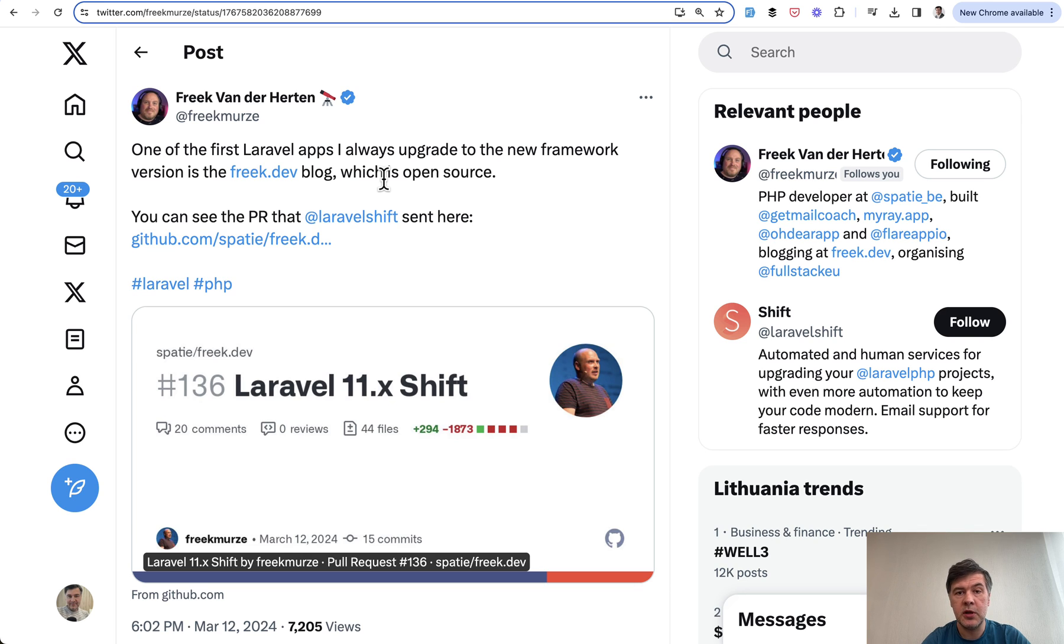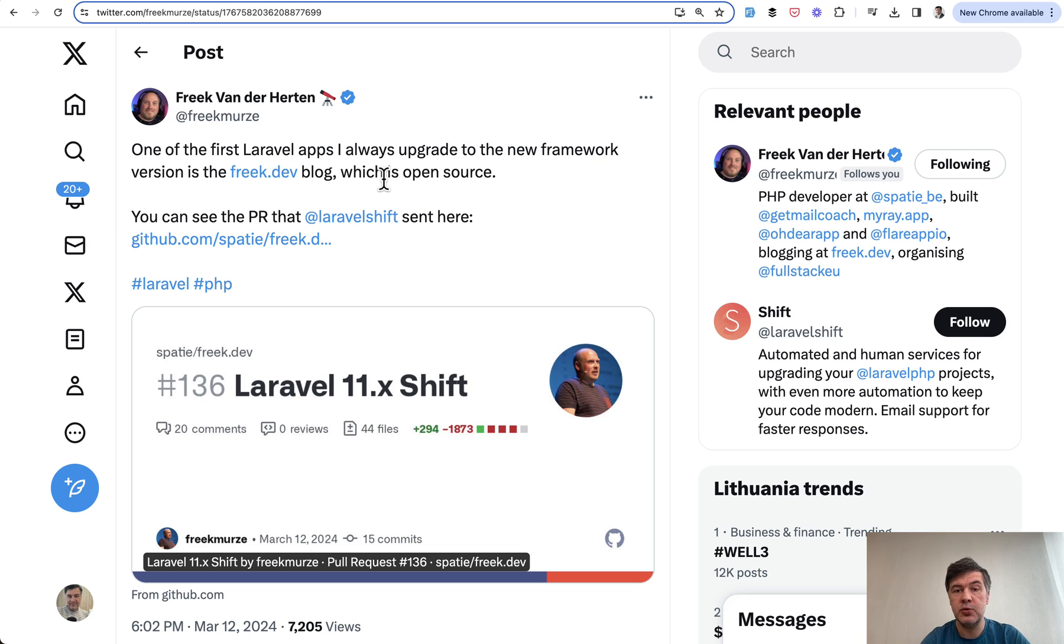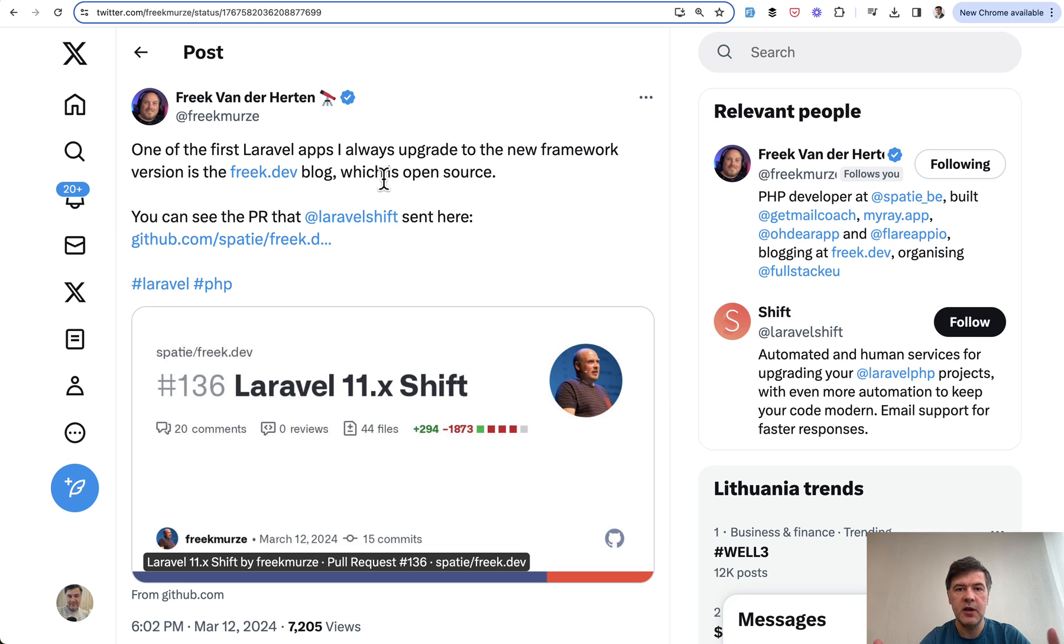So we will see not only how Shift works but exactly which changes it suggests to make which you may have missed while reading the upgrade guide or release notes for Laravel 11 in the docs.